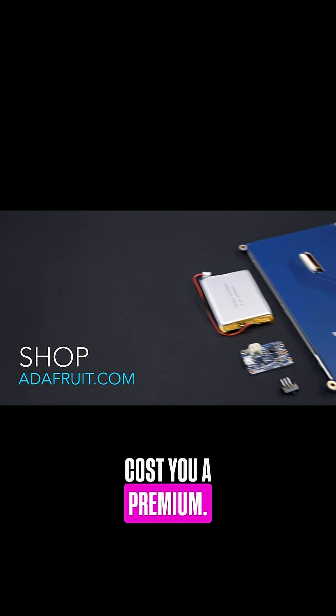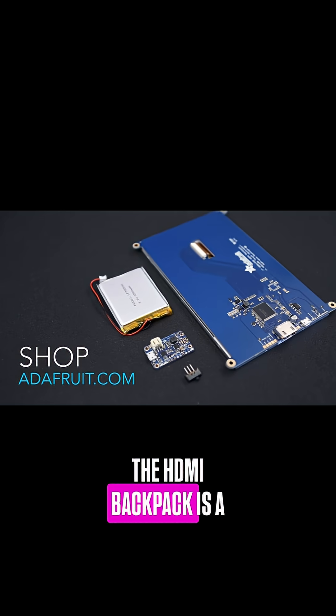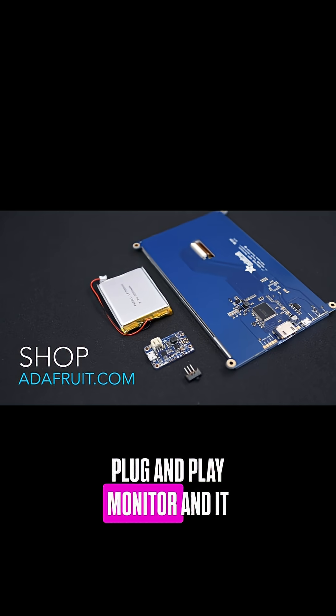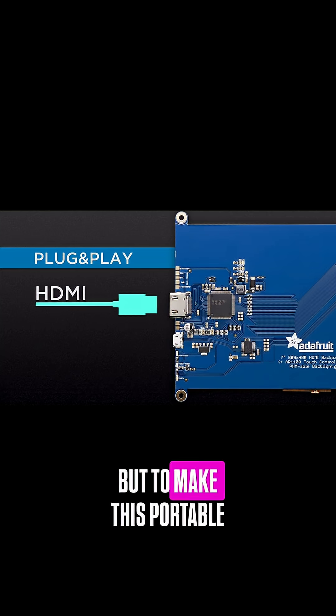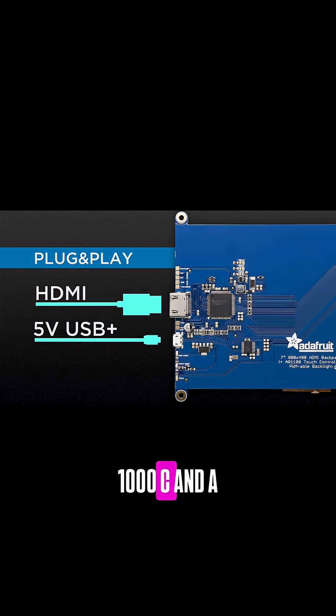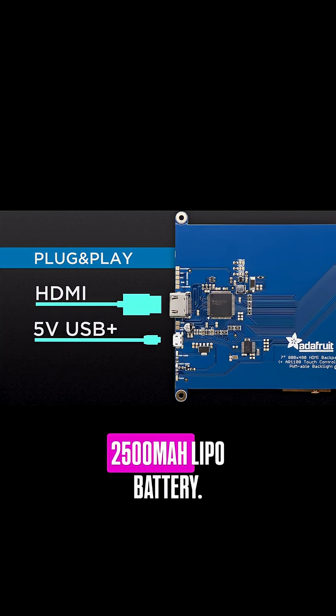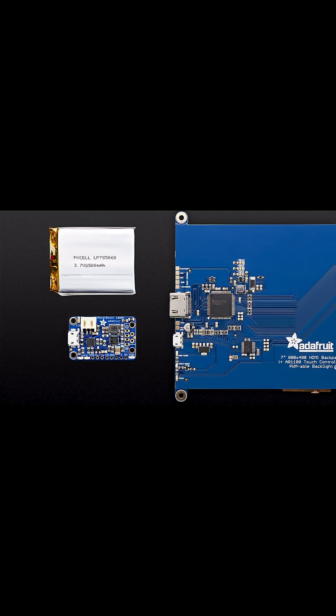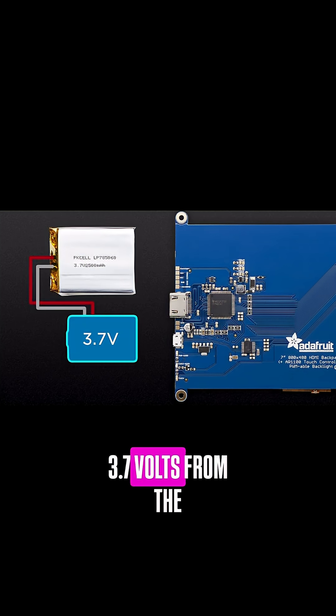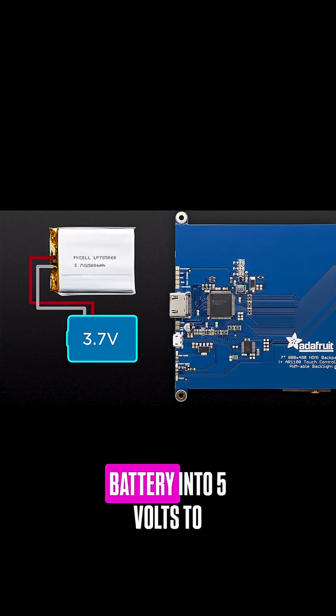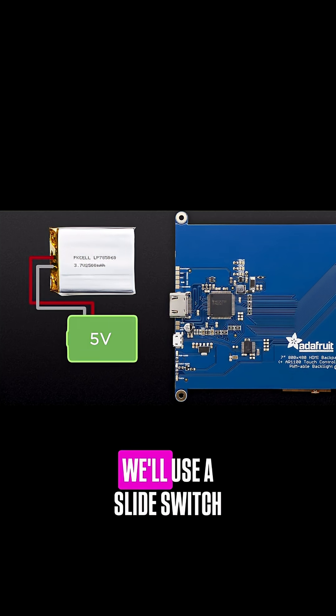The HDMI backpack is a plug-and-play monitor and it can be powered through USB. But to make this portable, we'll use a power boost 1000c and a 2500 milliamp LiPo battery. The power boost will actually convert the 3.7 volts from the battery into 5 volts to properly power the monitor.